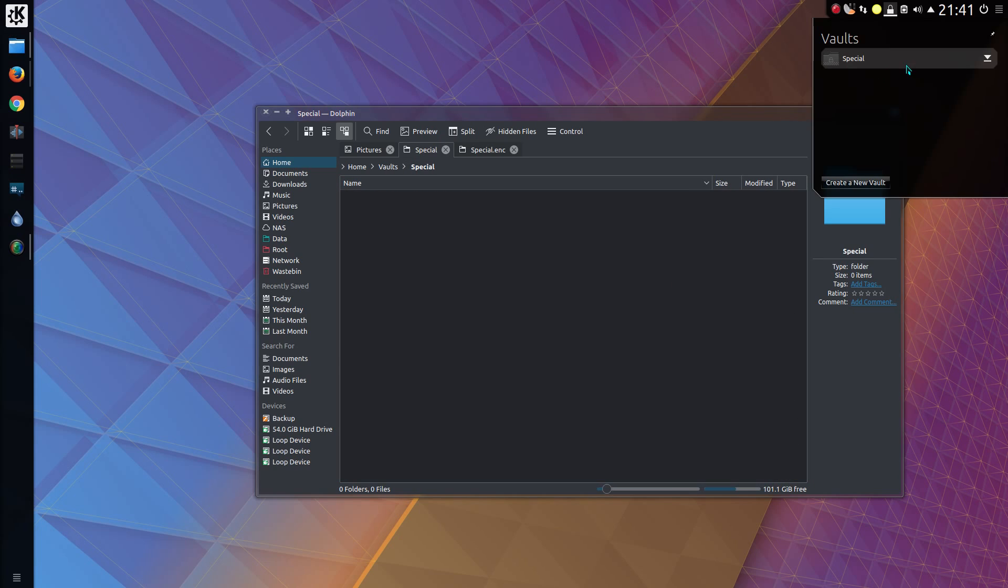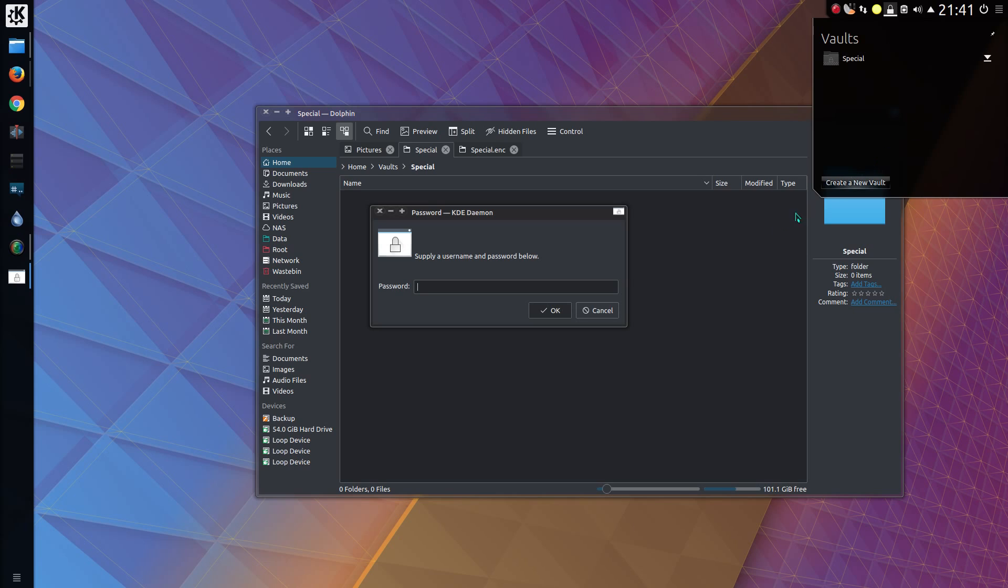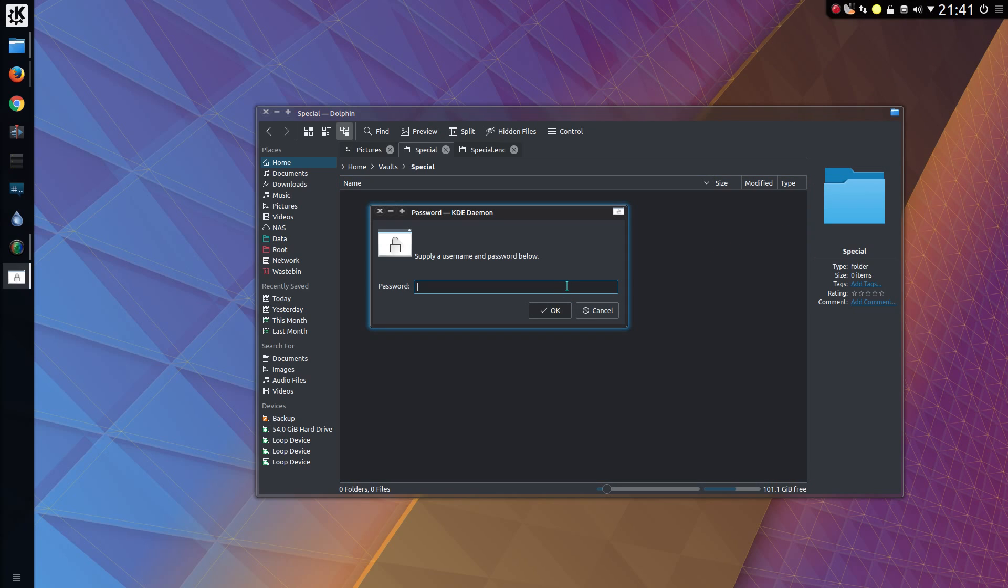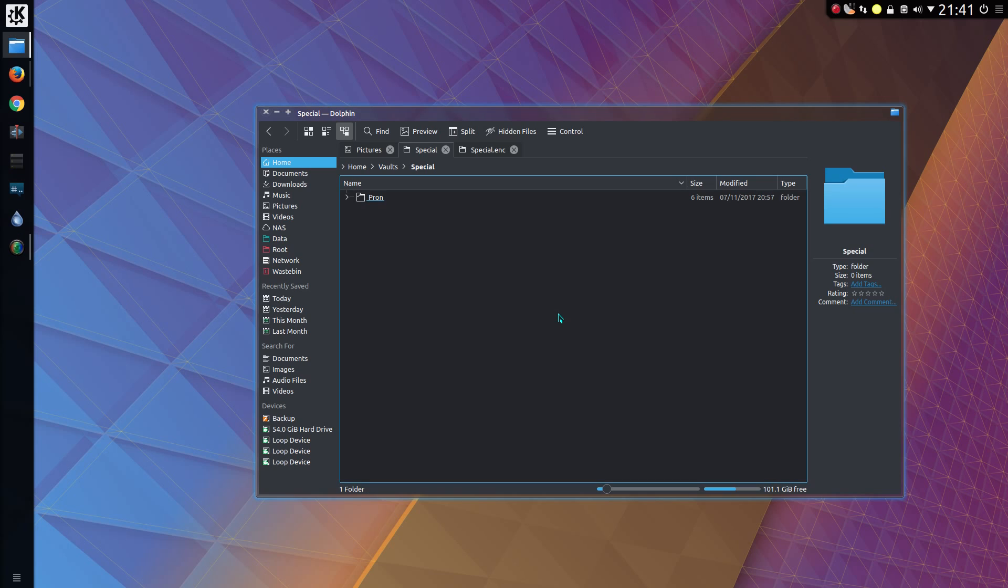So when you want to go back and look at your secret folders, so we can just hit the eject button again or inject button this time, isn't it? Supply username and password. Well, you don't have to supply a username, but the password. There we go. Ah, my special folder is back.